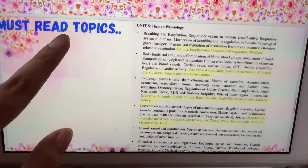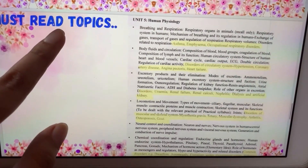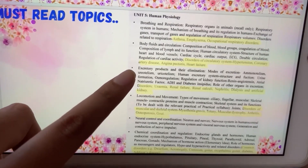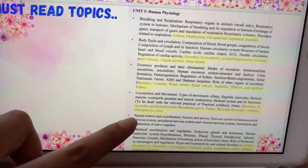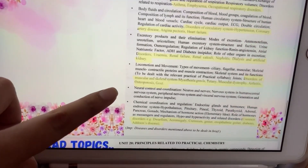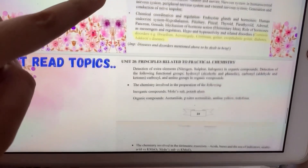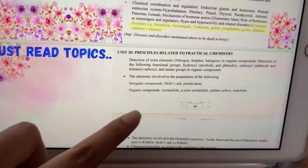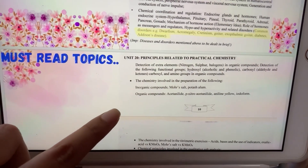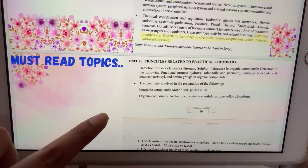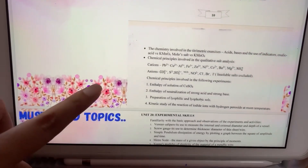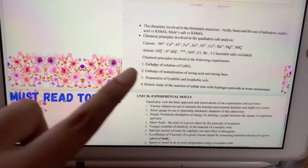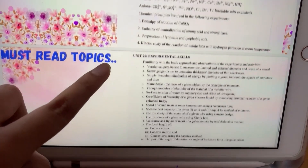You must read these topics: immune physiology, principles related to practical chemistry, and experimental skills.